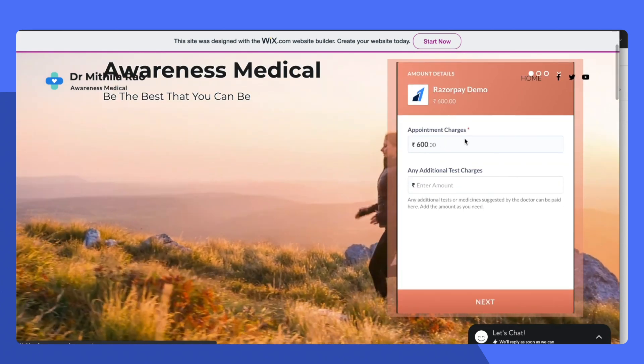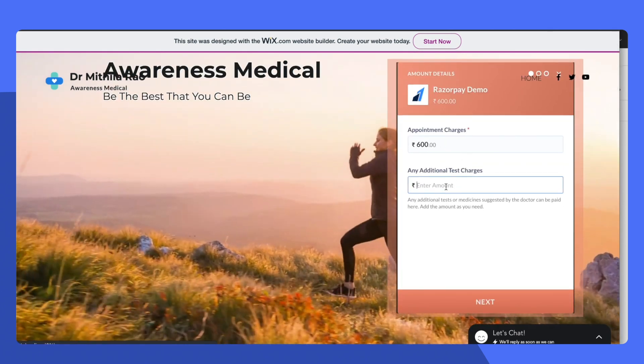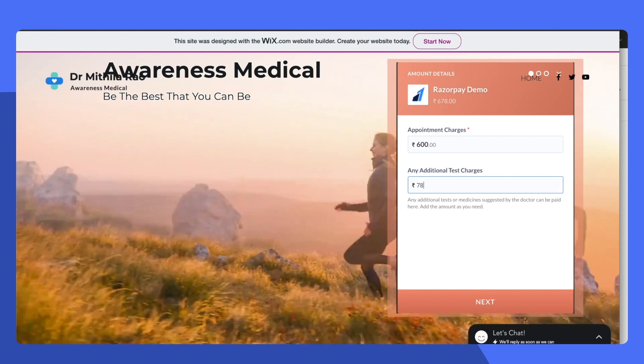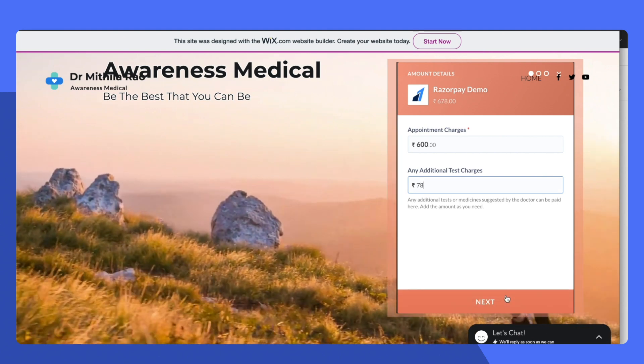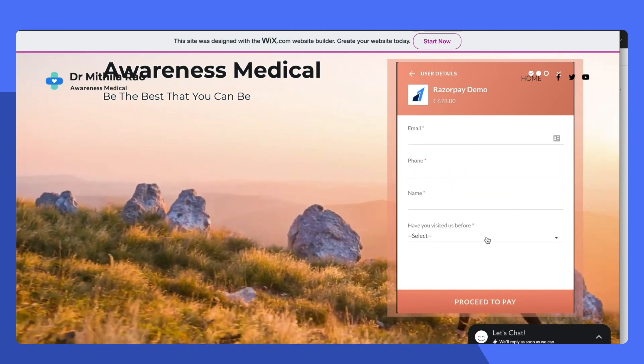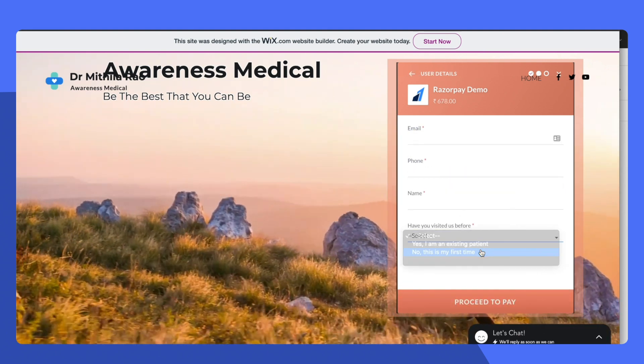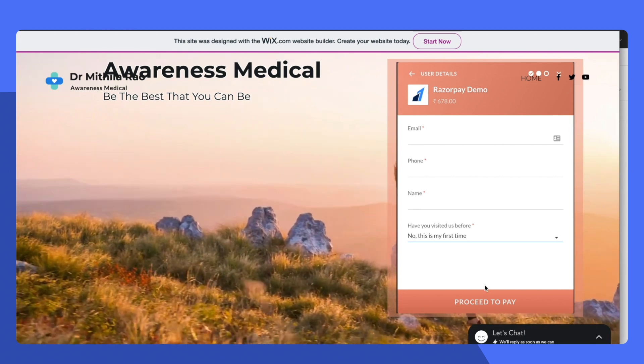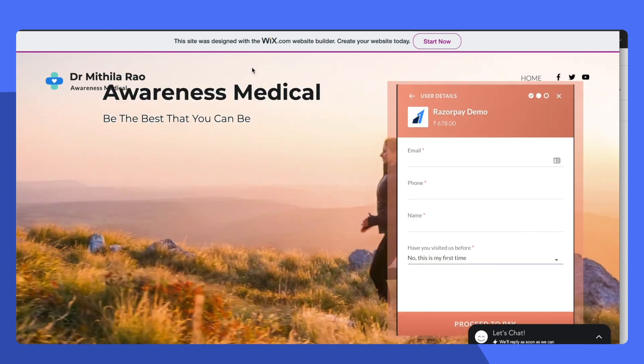Clicking on the pay fees button will allow you to select any amount and add details for the customer and accept payments.